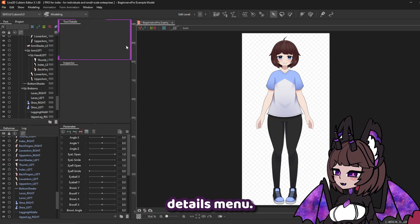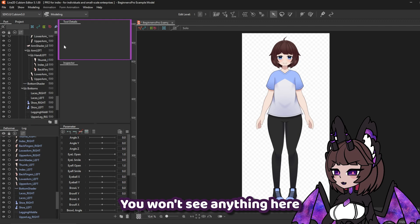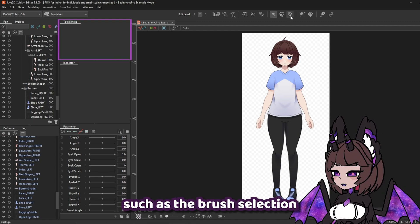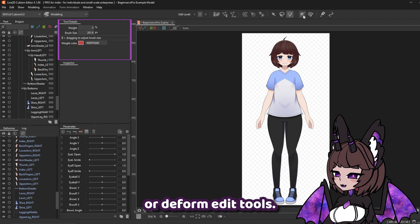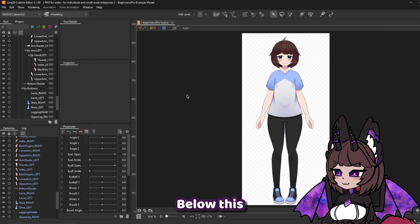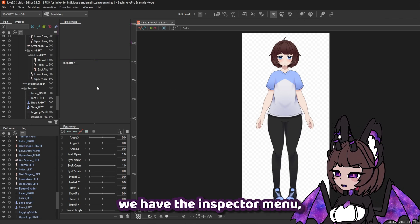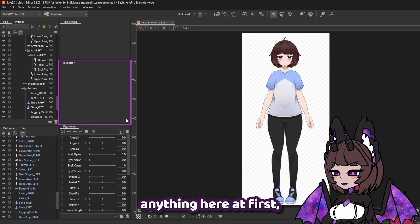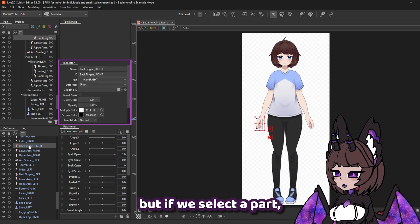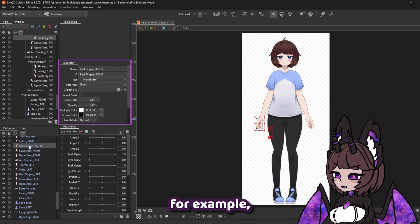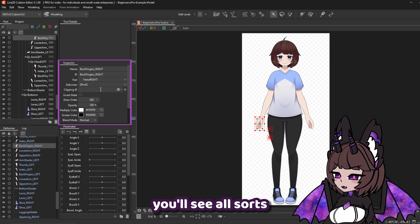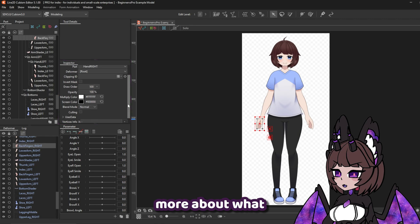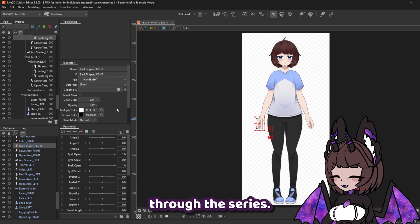Up here we have the Tool Details menu. You won't see anything here until we start using certain tools, such as the Brush Selection or Deform Edit tools, so don't worry about this for now. Below this we have the Inspector menu. Much like the Tool Details menu, you won't see anything here at first, but if we select a part, you'll see all sorts of information pop up. I'll be explaining more about what things do in this menu through the series.